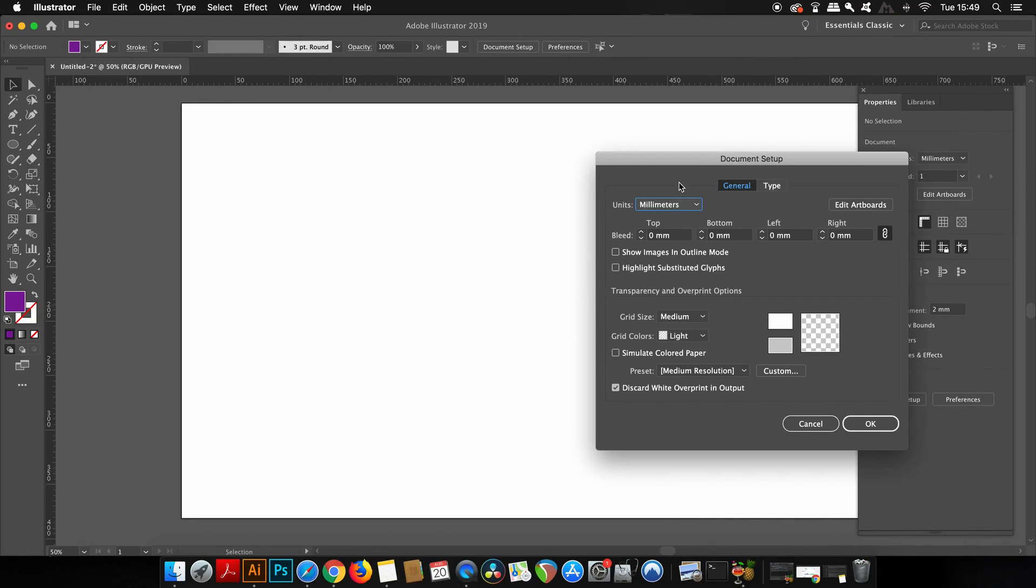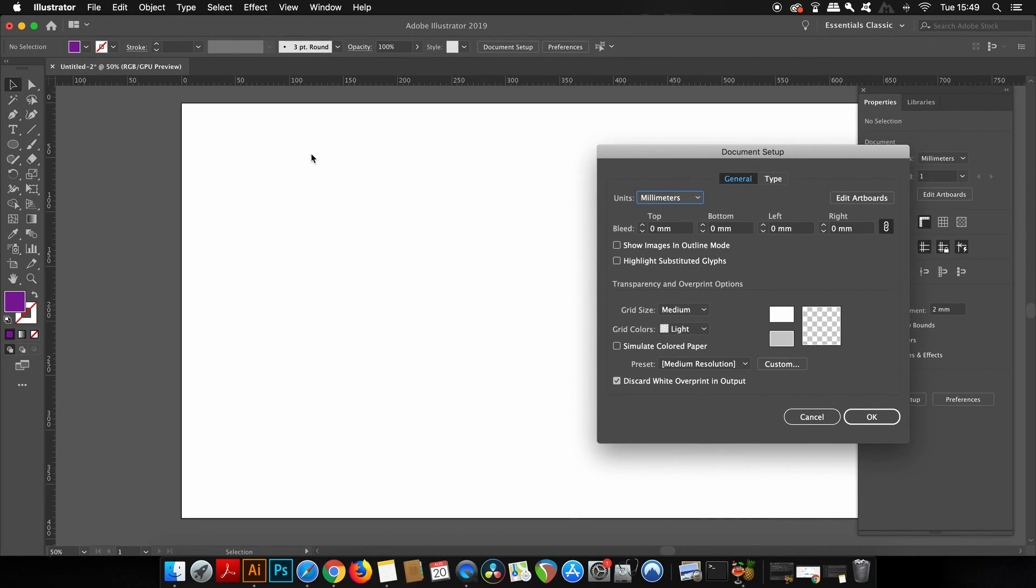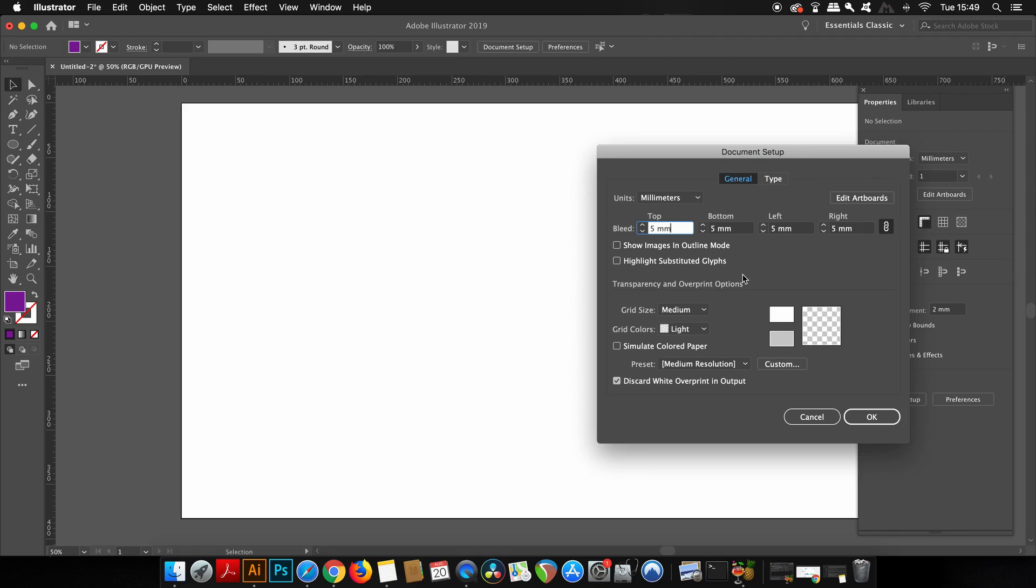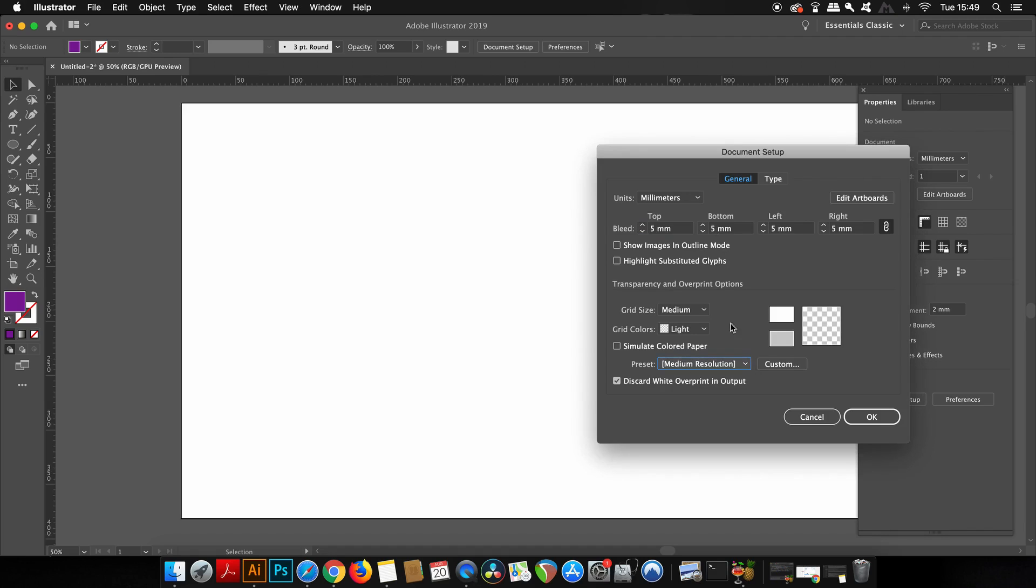Now a really cool feature is here in the document setup, if you've forgotten to add some bleeds, you can just quickly add them here after creating the document yourself. And also there are other settings as well that you might want to take into consideration. But being able to add bleeds after creating the document is really powerful indeed.